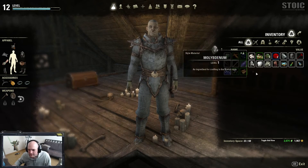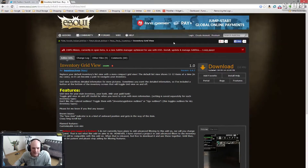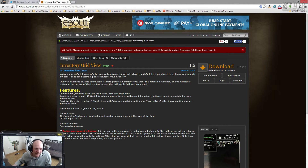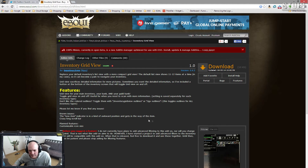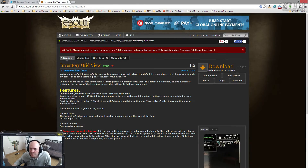There's not really any bugs on his page. He does mention some known features: the new item indicator is in kind of an awkward position and gets in the way some of the time. So when you have a new item, let's go find one so I can show what he's talking about.